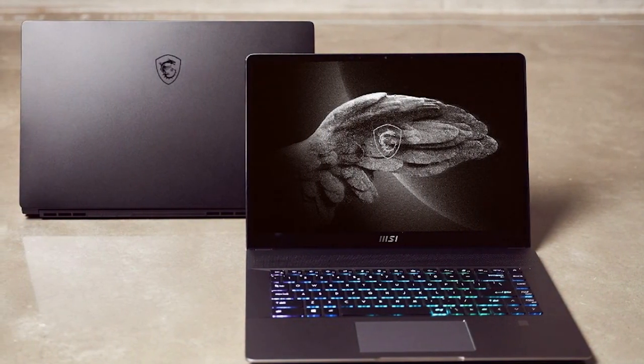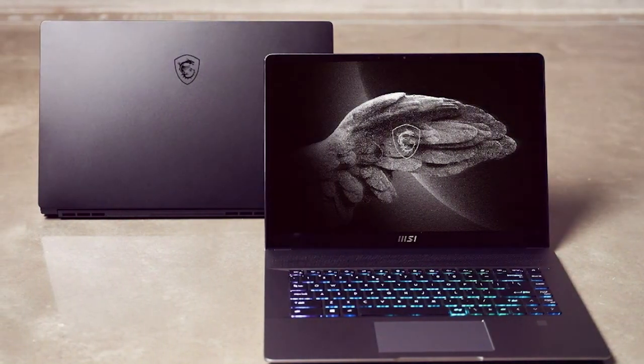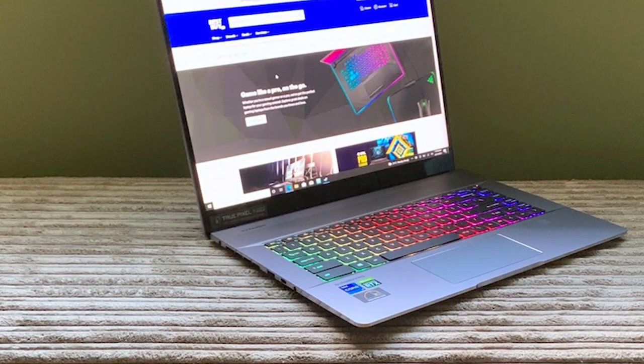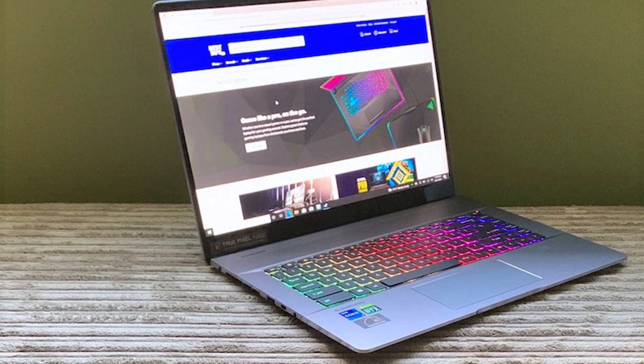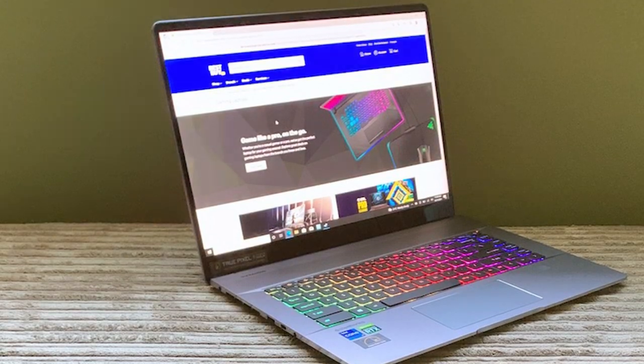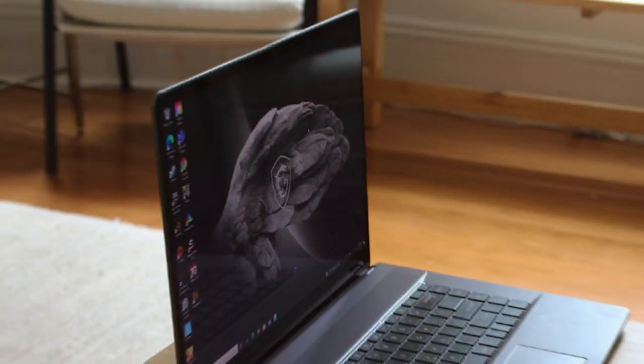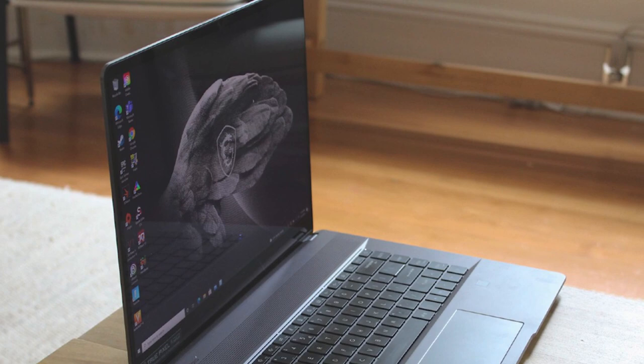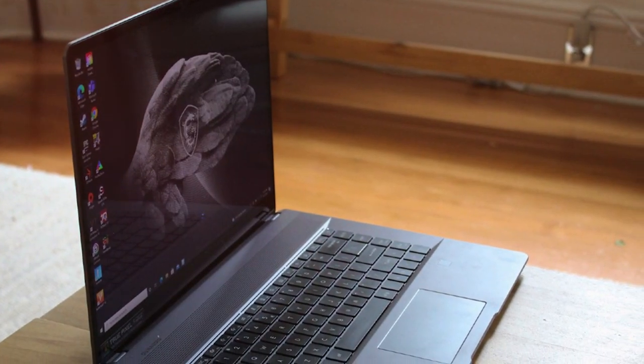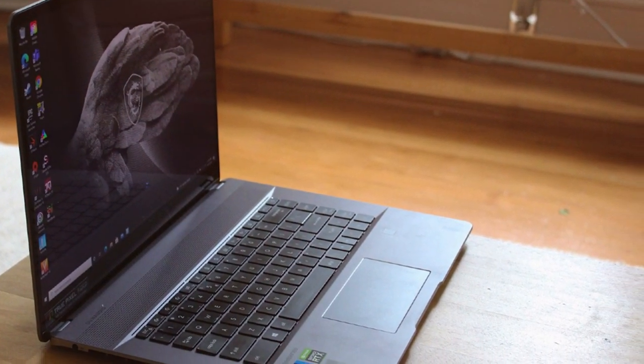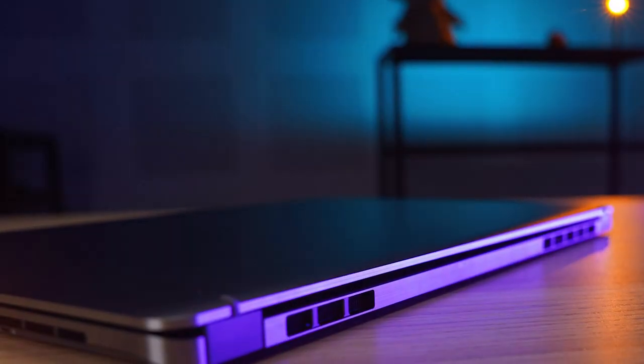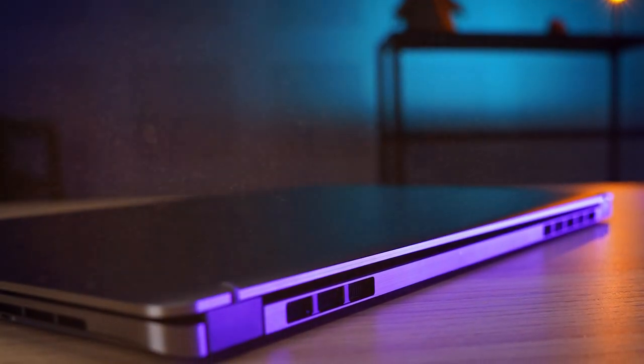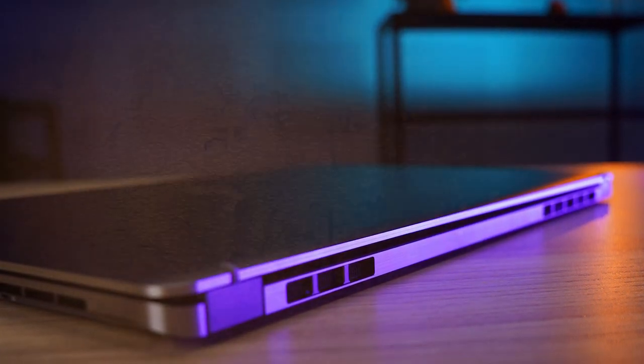The MSI Creator Z16 boasts a stunning 16-inch mini-LED display with 4K resolution, offering incredible color accuracy and sharpness. The display supports touch and pen input, making it perfect for digital artists and illustrators. Crafted with precision, the laptop's sleek aluminum chassis not only looks premium but also aids in heat dissipation, keeping it cool under heavy workloads. The laptop's keyboard is backlit and comfortable for long hours of work.